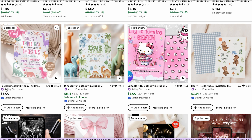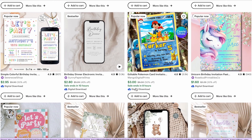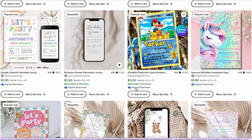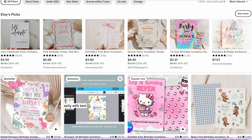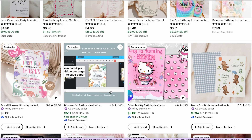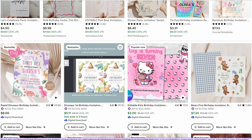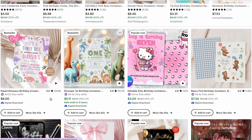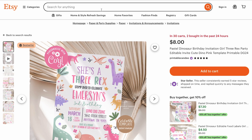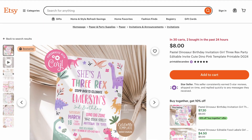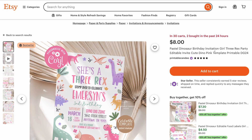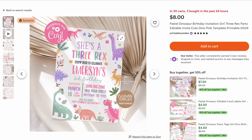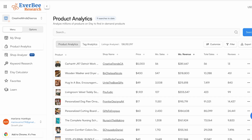Over here we have pastel dinosaur verde, dinosaur first verde, pink bow, and unicorn verde invitations — all of these are working well in this niche. I can choose one and start creating my own design. I'm going to check if this niche is actually doing well using my EverV tool. I actually like the pastel dinosaur verde invitation, so I'm going to open it and look at its keywords: pastel dinosaur verde invitation direct party.